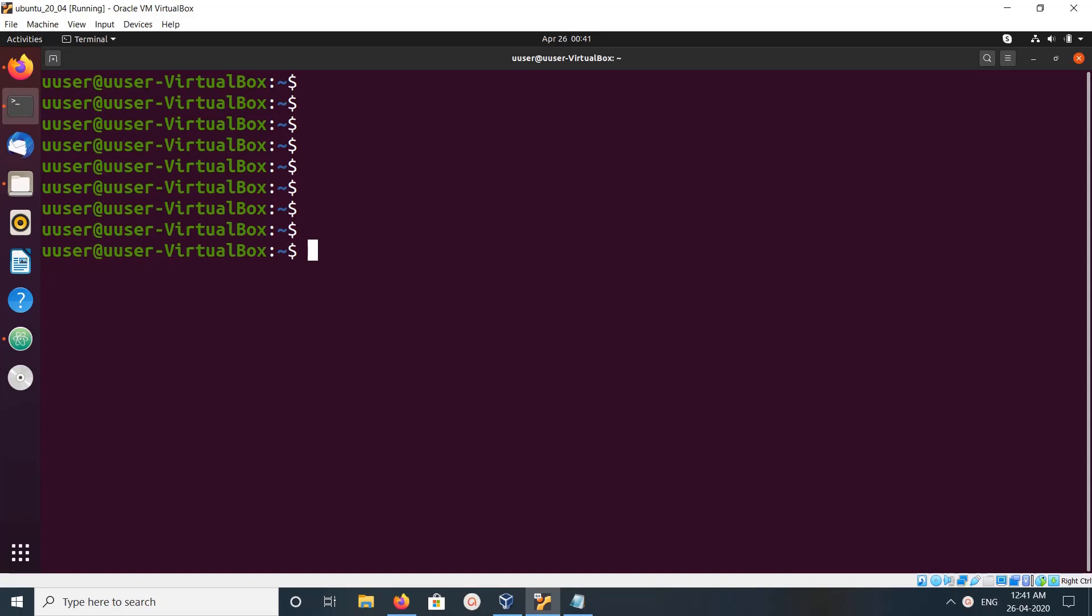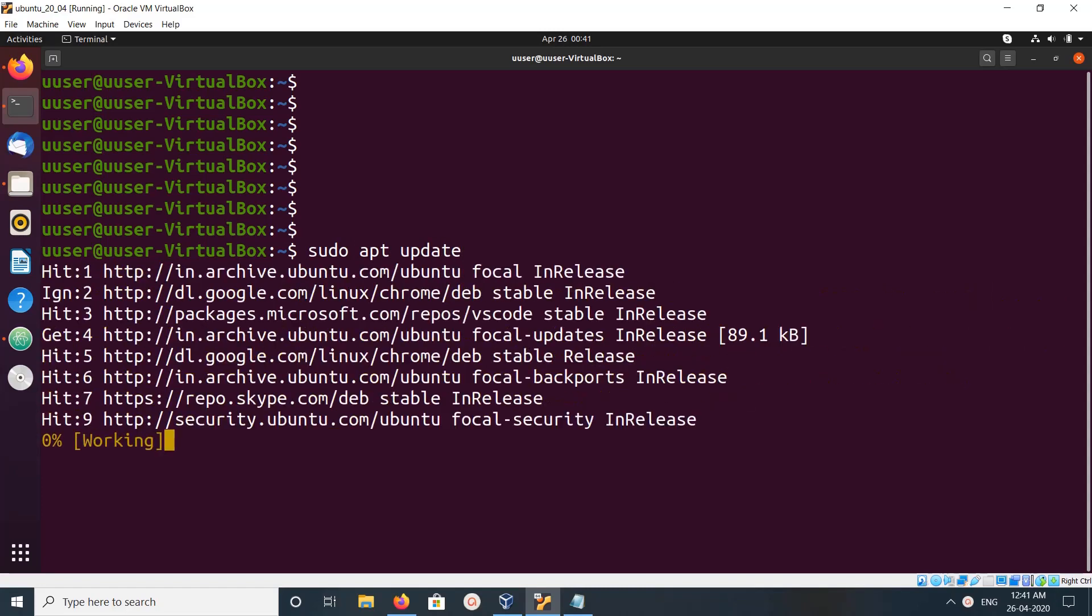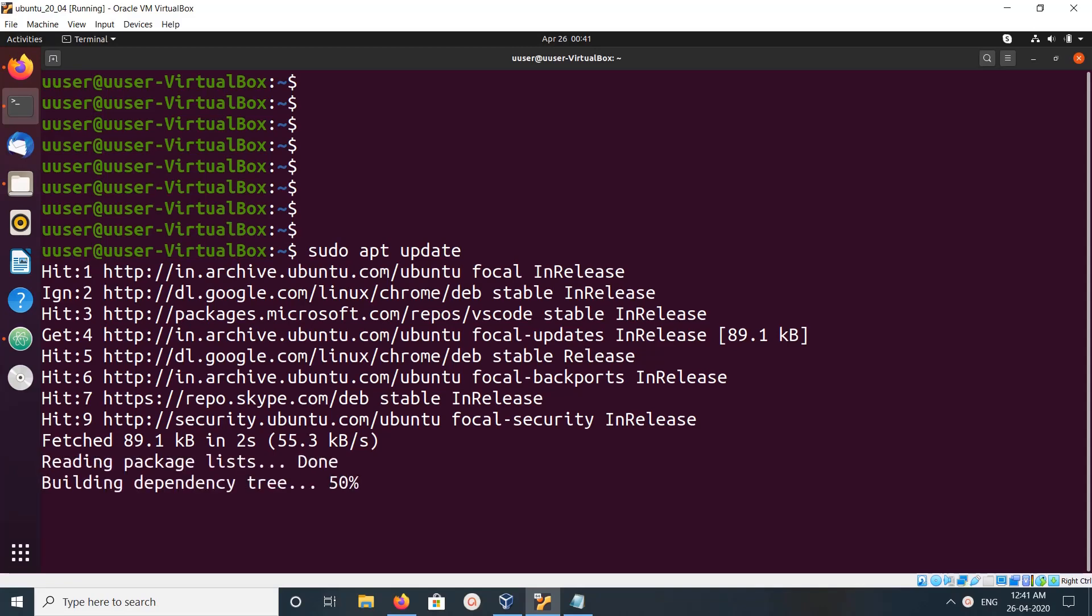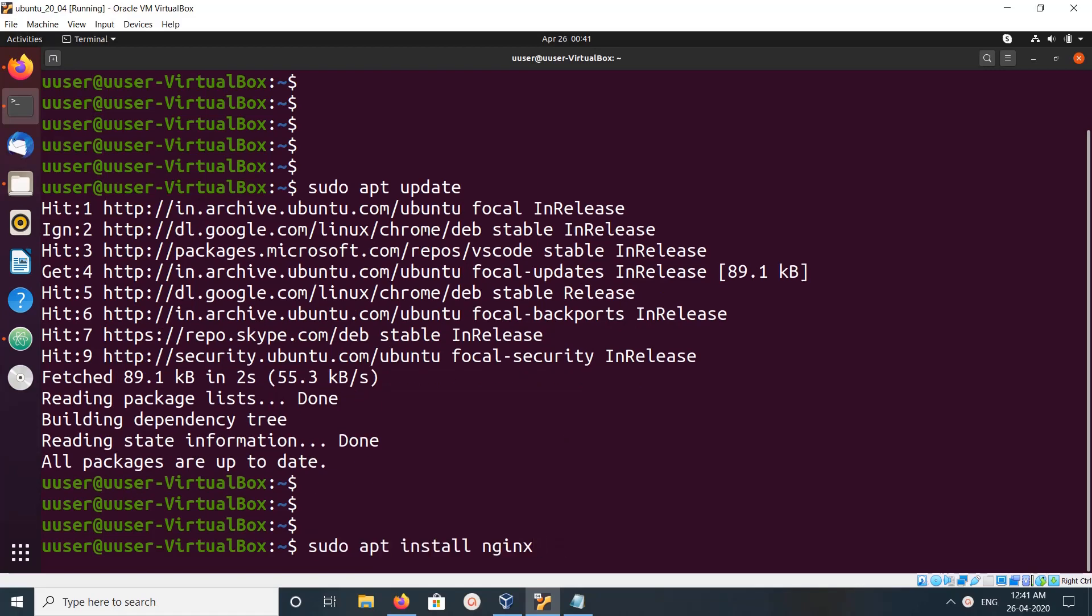Hi friends, this video shows how to install and run nginx web server. First we need to run sudo apt update, which will update the Ubuntu repo. Then we can run sudo apt install nginx. This command will install nginx.